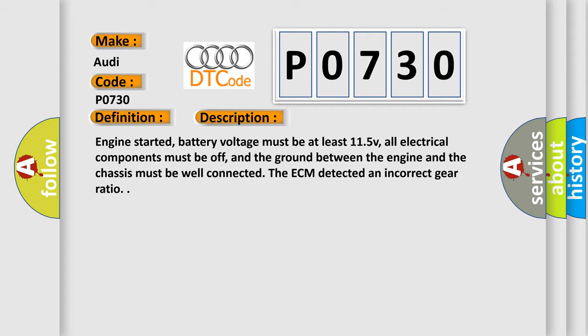Engine started, battery voltage must be at least 11.5V, all electrical components must be off, and the ground between the engine and the chassis must be well connected. The ECM detected an incorrect gear ratio.